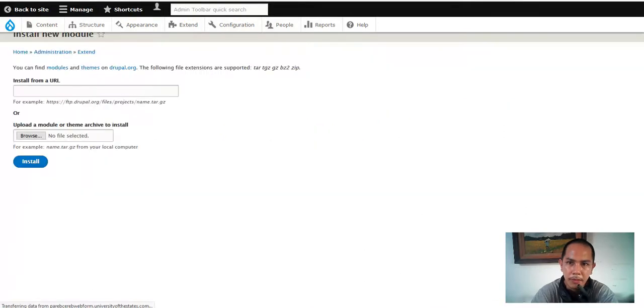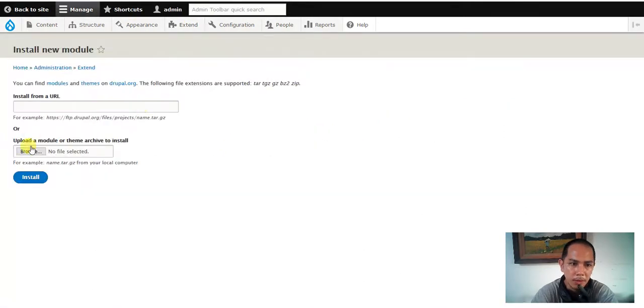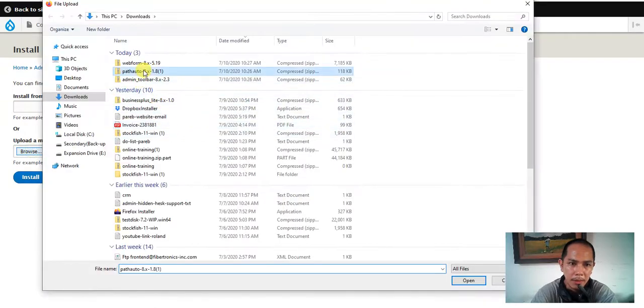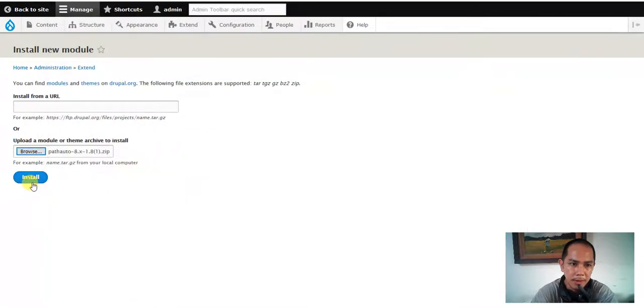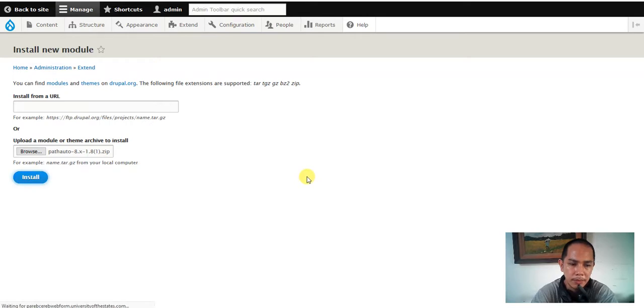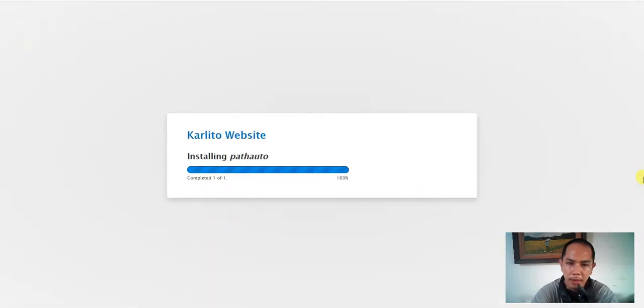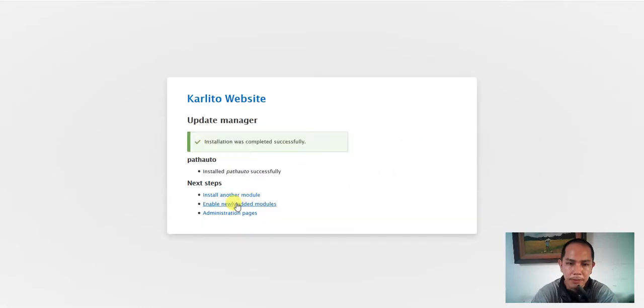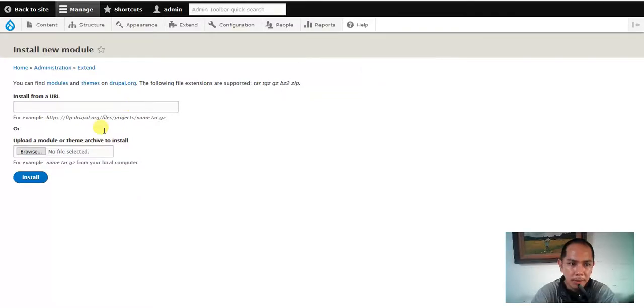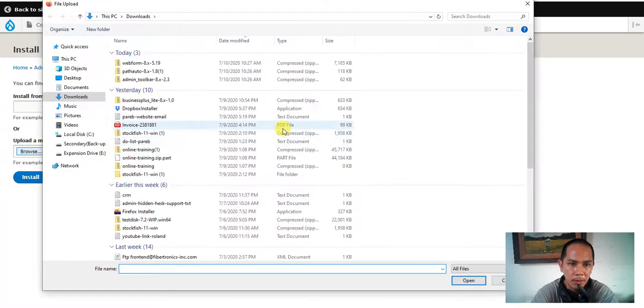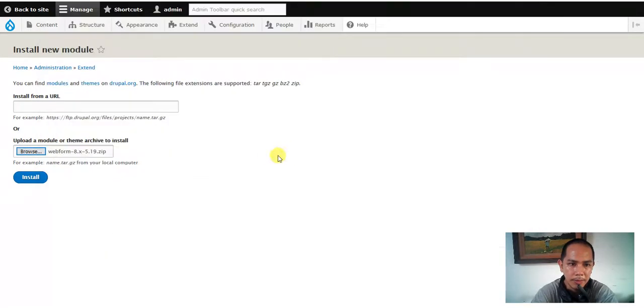Install new and we're gonna use the auto path. Auto path there, install. Install another module. Install and it's gonna be our webform here, there we go. Install the webform.